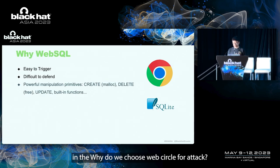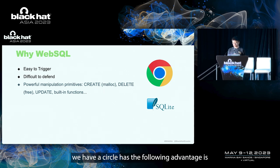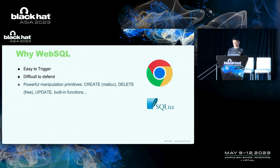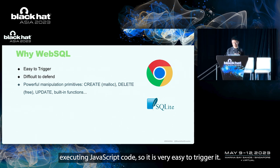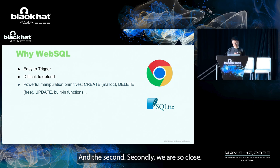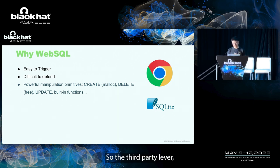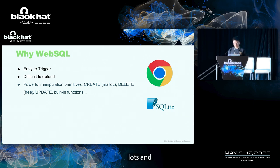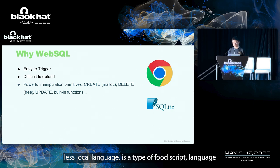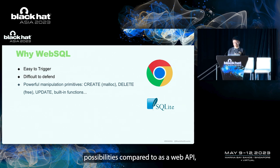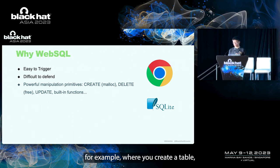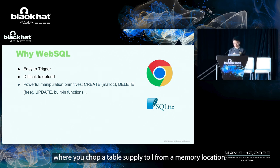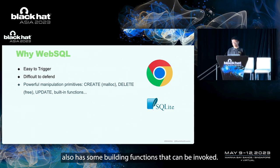And why do we choose Web Circle for attack? As an attack surface, Web Circle has the following advantages. Firstly, Web Circle can be triggered by executing JavaScript code. So it is very easy to trigger it. Secondly, Web Circle is a third-party library, which makes it difficult for Google to defend. Lastly, Circle language is a type of script language, giving Web Circle more exploitation possibilities compared to other Web API. For example, when you create a table, SQLite will perform a memory allocation. When you drop a table, SQLite will perform a memory deallocation. In addition, SQLite also has some building functions that can be invoked.